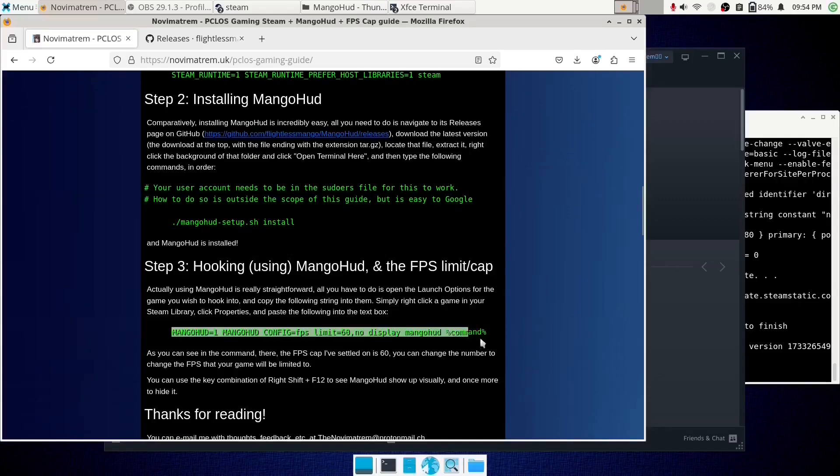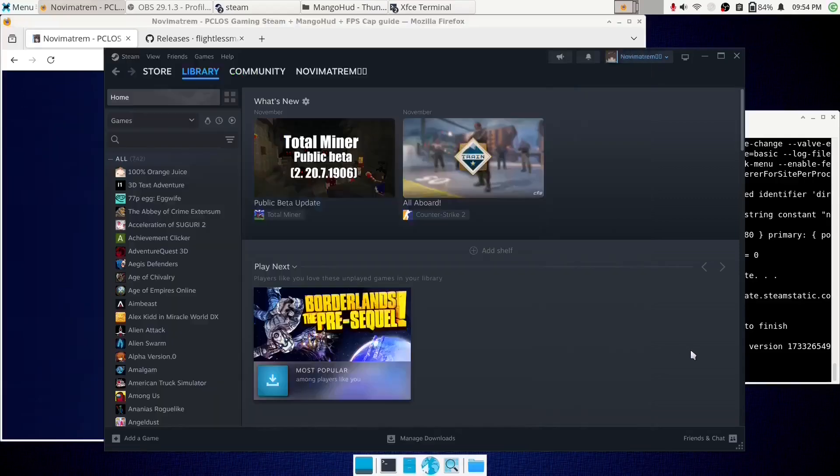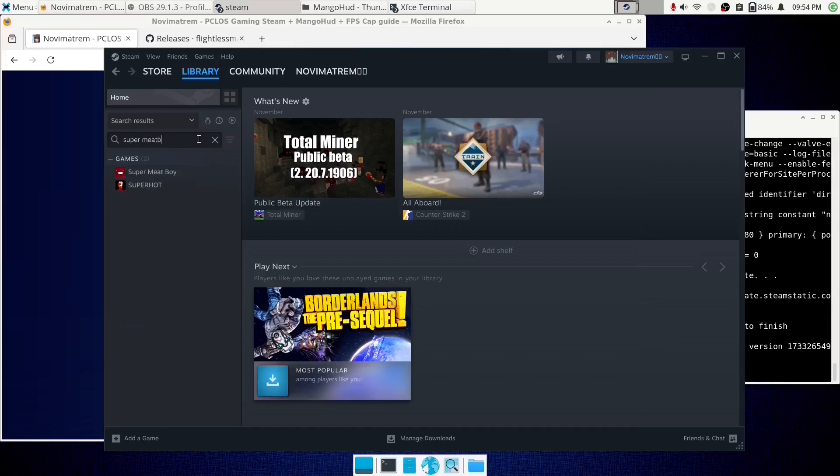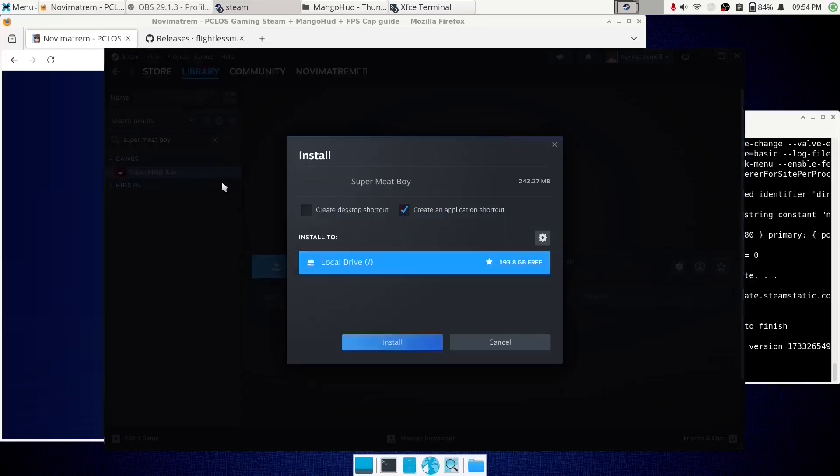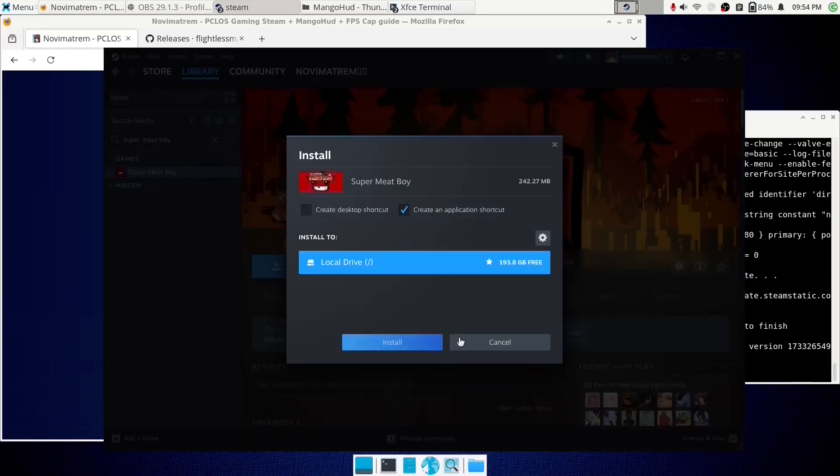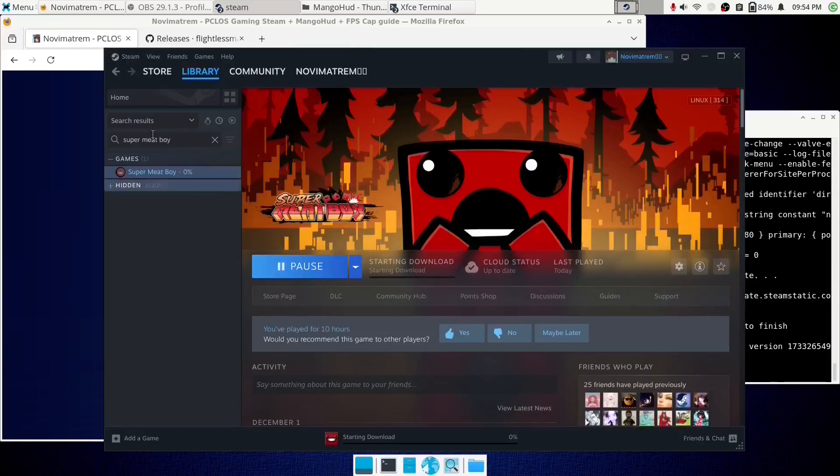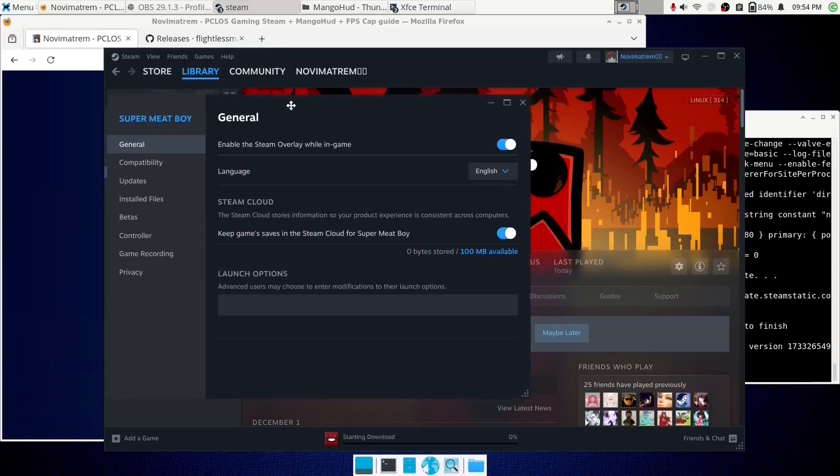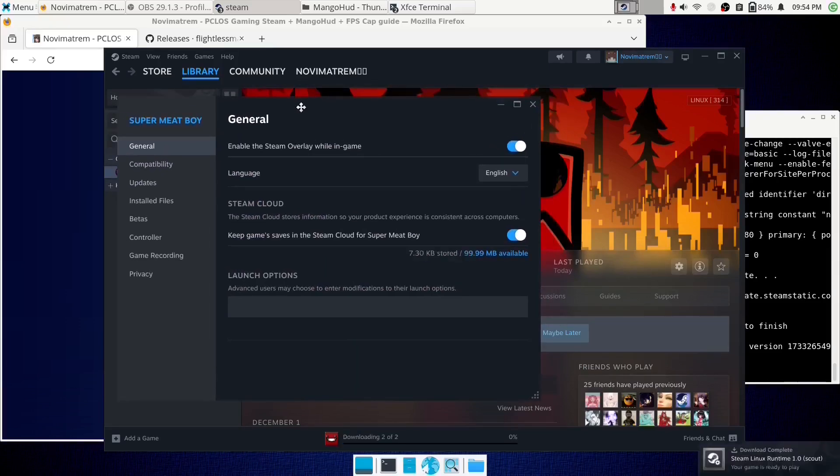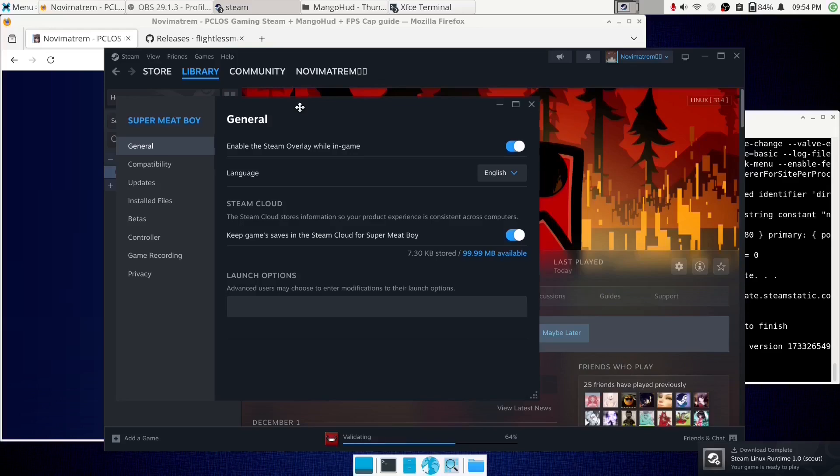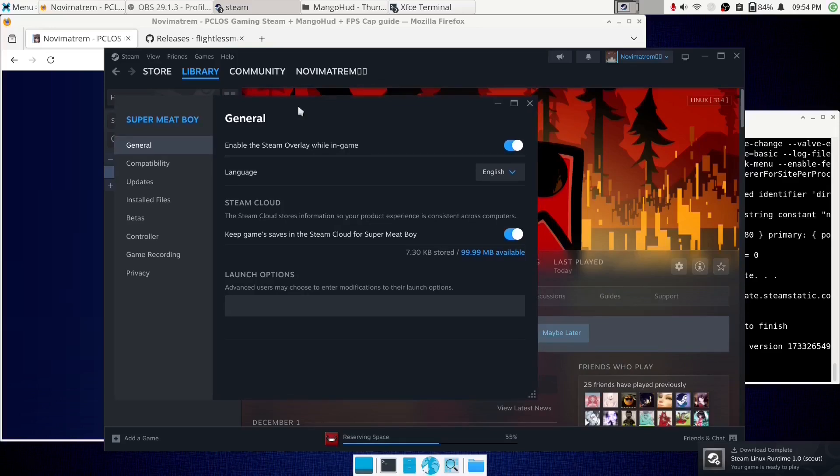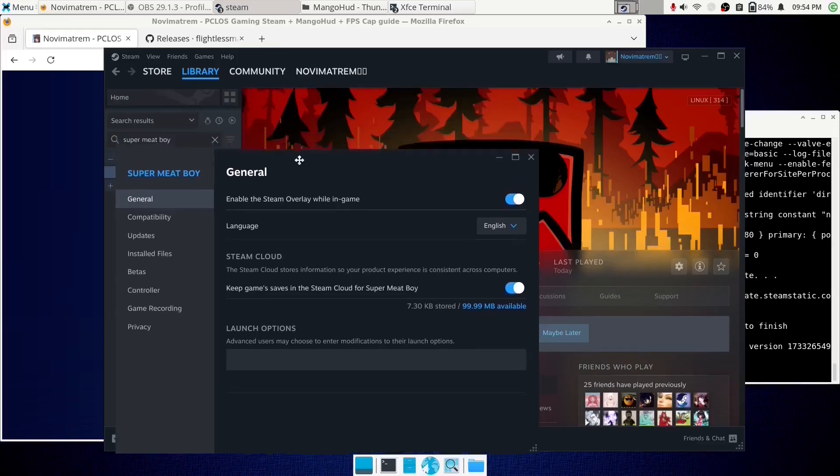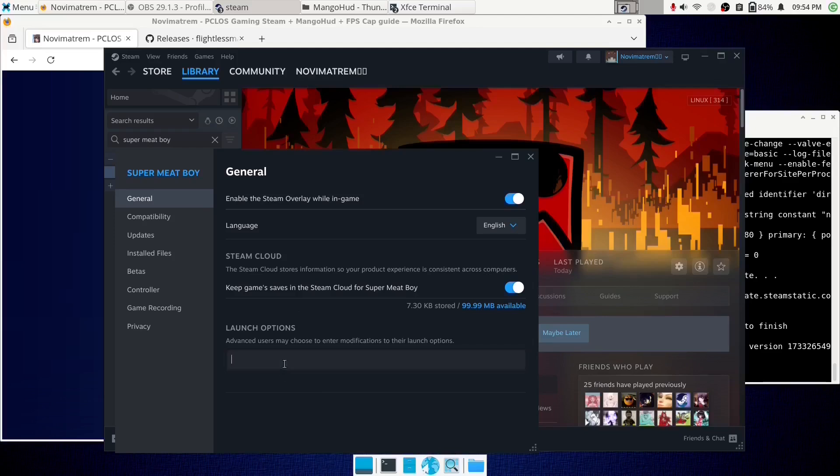So now, this string here, these launch options. You might have seen launch options before, if you've played a game in the past. Simply go to the game you want to have MangoHUD, and thus the cap that MangoHUD can enforce. Right click on it, and go to properties. Now this little text box at the bottom of here, this is the launch options where you put these arguments. If you paste that string into the box, you'll see here the FPS limit by default from that string is 60. Simply change those numbers to a different number if you want to change the FPS cap that we're enforcing on this game.